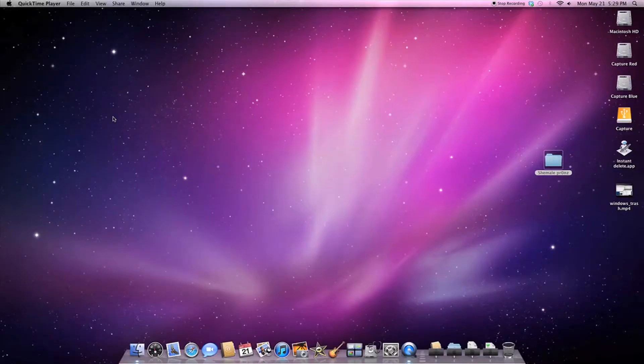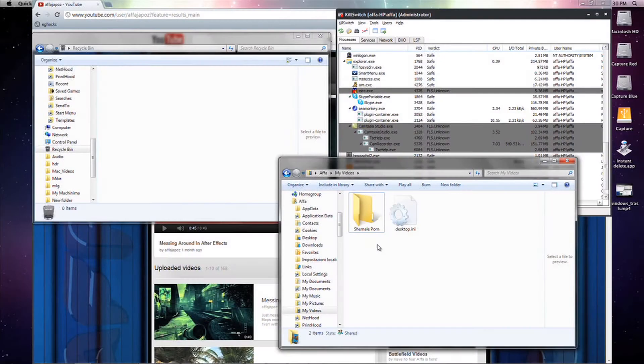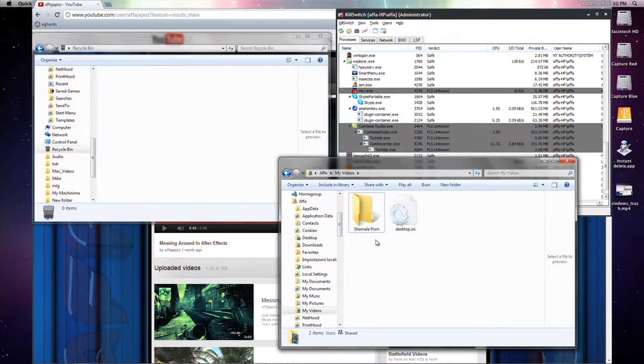Hey guys, alpha here with a quick tutorial. This one's basically for people that switch to Mac and kind of miss some of the Windows functionality. I'm gonna put some of this on the screen here.